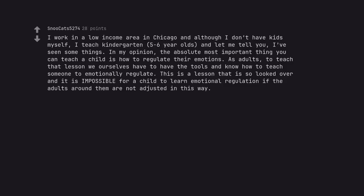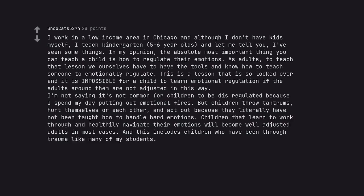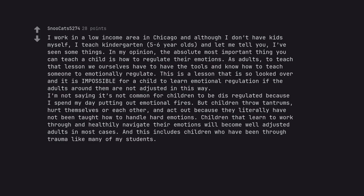I work in a low-income area in Chicago and although I don't have kids myself, I teach kindergarten, 5-6 year olds, and let me tell you, I've seen some things. In my opinion, the absolute most important thing you can teach a child is how to regulate their emotions. As adults, to teach that lesson we ourselves have to have the tools and know how to teach someone to emotionally regulate. This is a lesson that is so looked over and it is impossible for a child to learn emotional regulation if the adults around them are not adjusted in this way. I'm not saying it's not common for children to be dysregulated because I spend my day putting out emotional fires. But children throw tantrums, hurt themselves or each other, and act out because they literally have not been taught how to handle hard emotions. Children that learn to work through and healthily navigate their emotions will become well-adjusted adults in most cases. And this includes children who have been through trauma like many of my students.